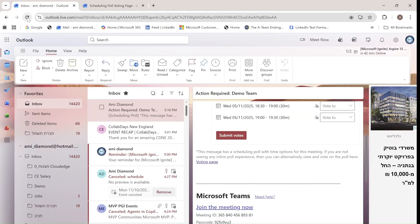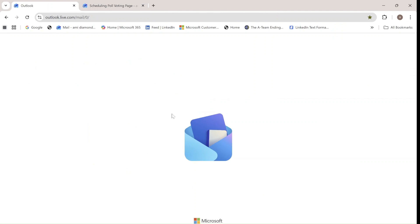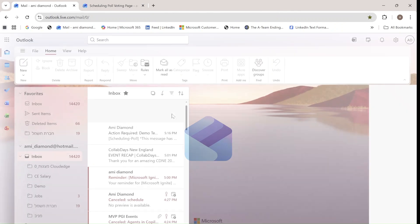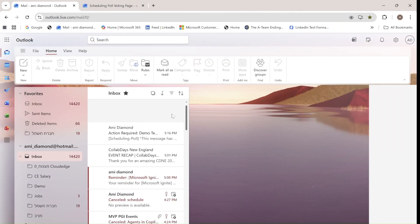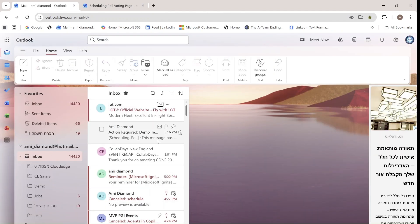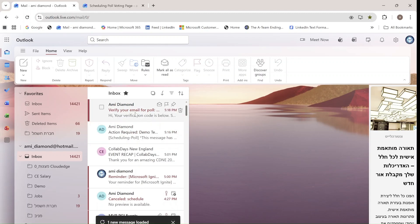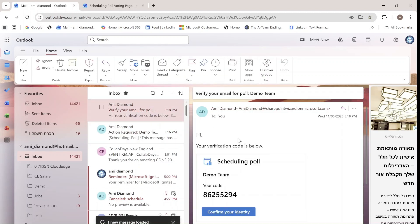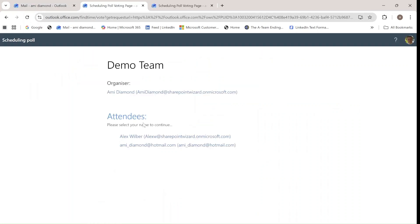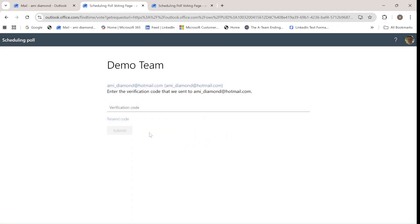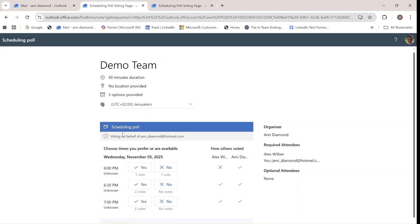So I will wait until the validation code arrives. And yes, here is the verification. I will take the code, confirm, and I will enter. Choose who I am, put the verification code, and submit.